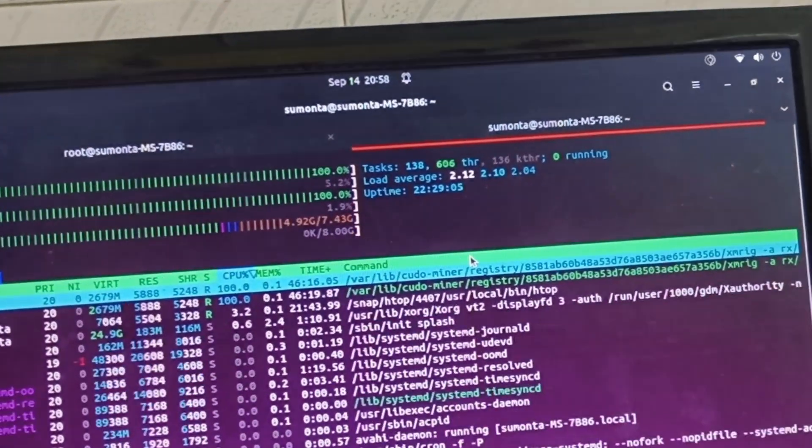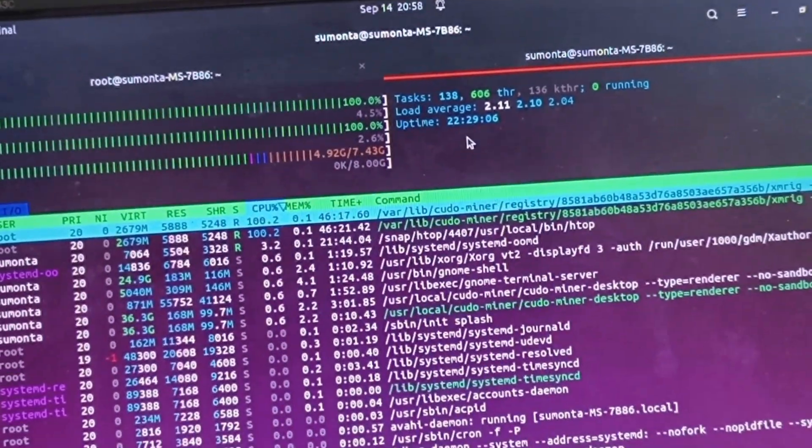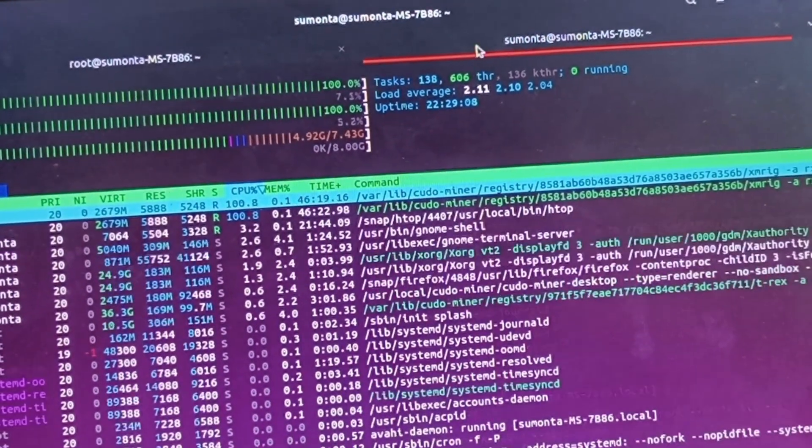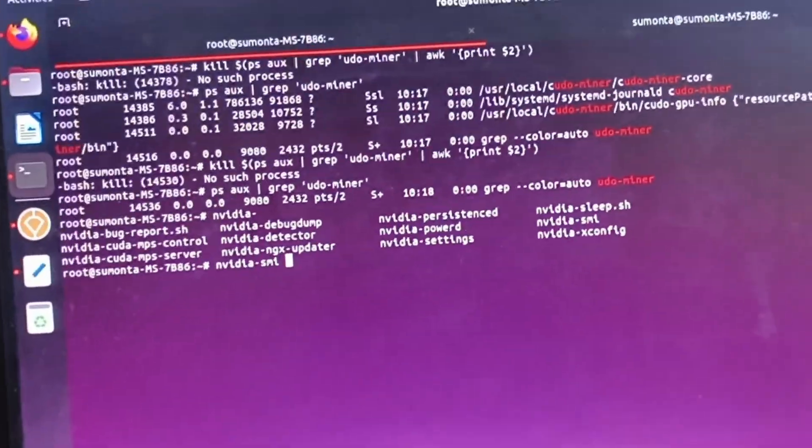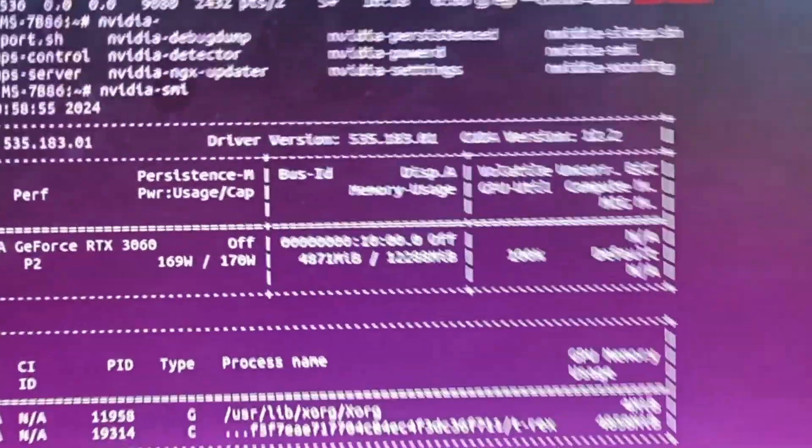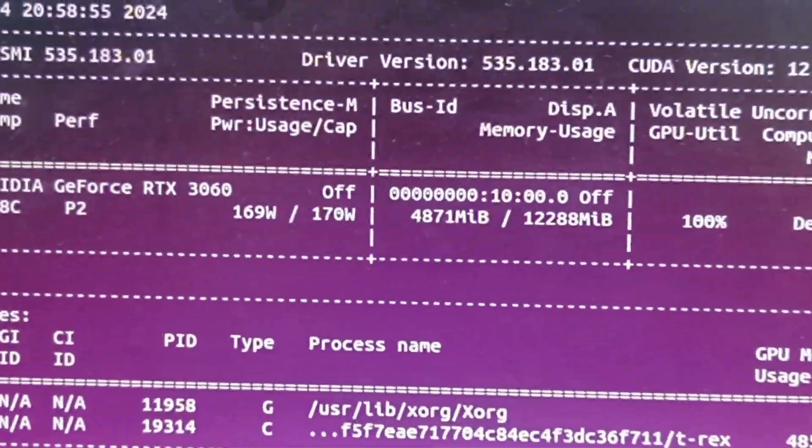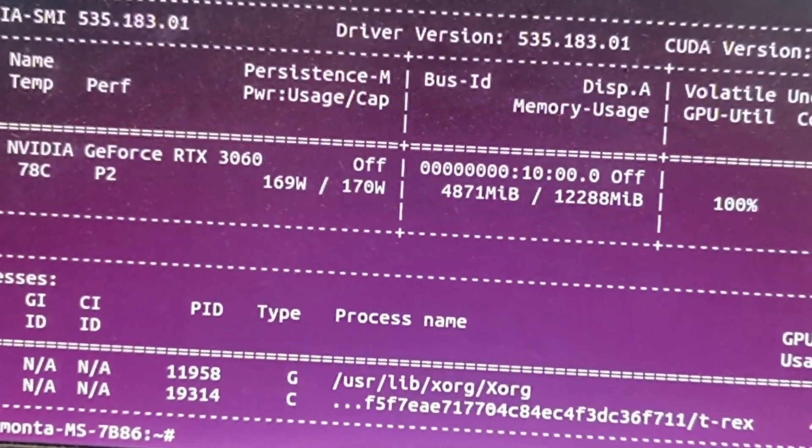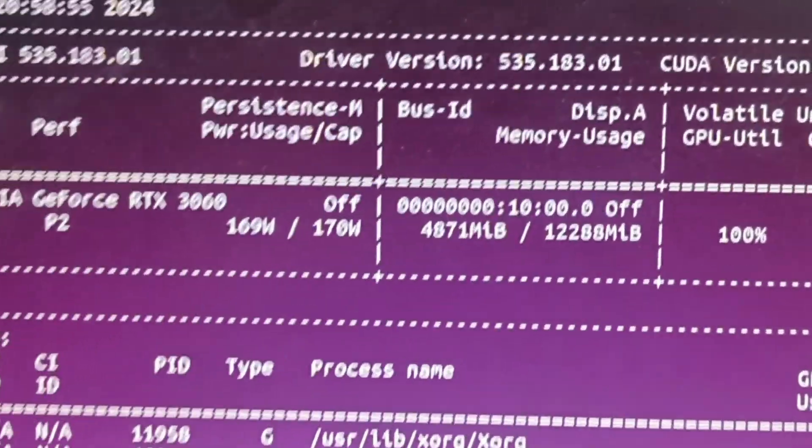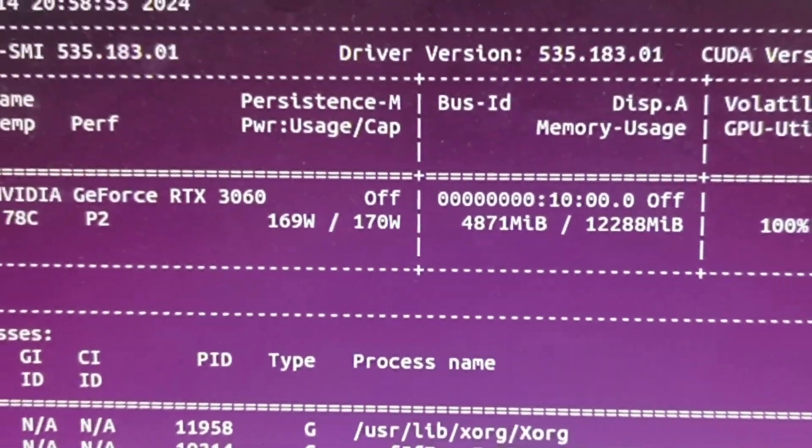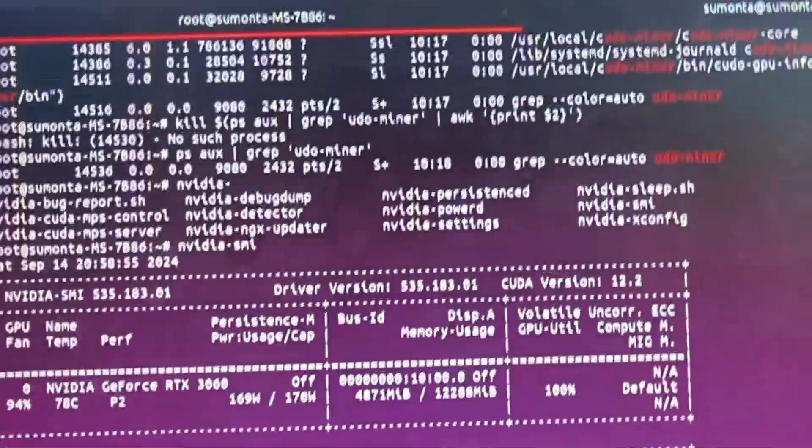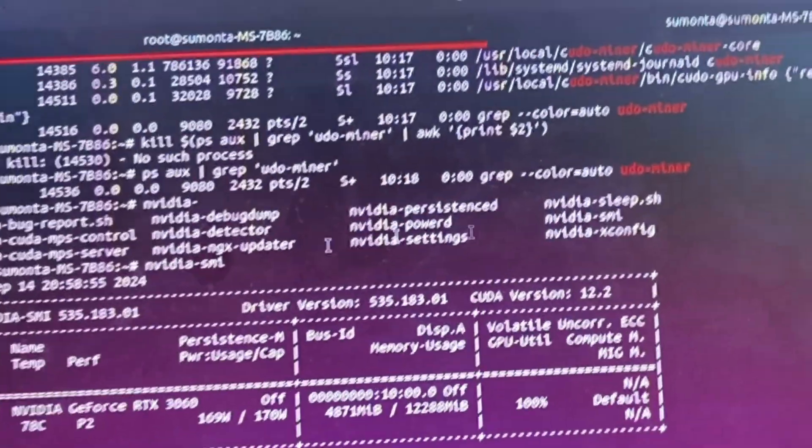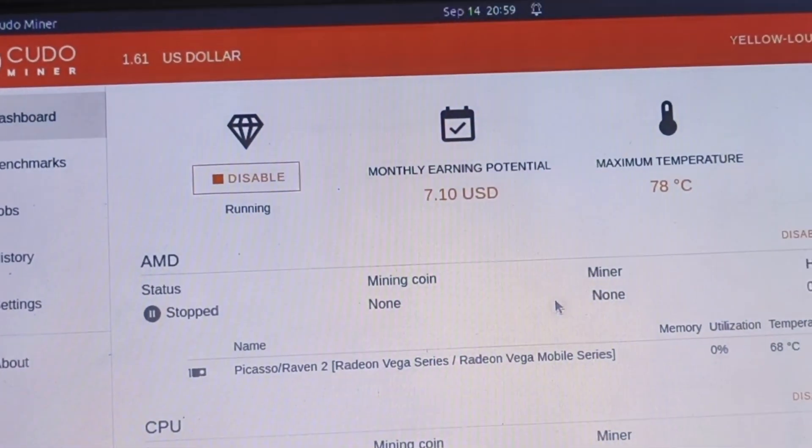Let's see Nvidia graphics card status with nvidia-smi command. It's taking almost 170 watts of power and utilization is 100%. Kudo miner is very nice software. I'm totally happy with this application. It's managing almost everything and working flawlessly.